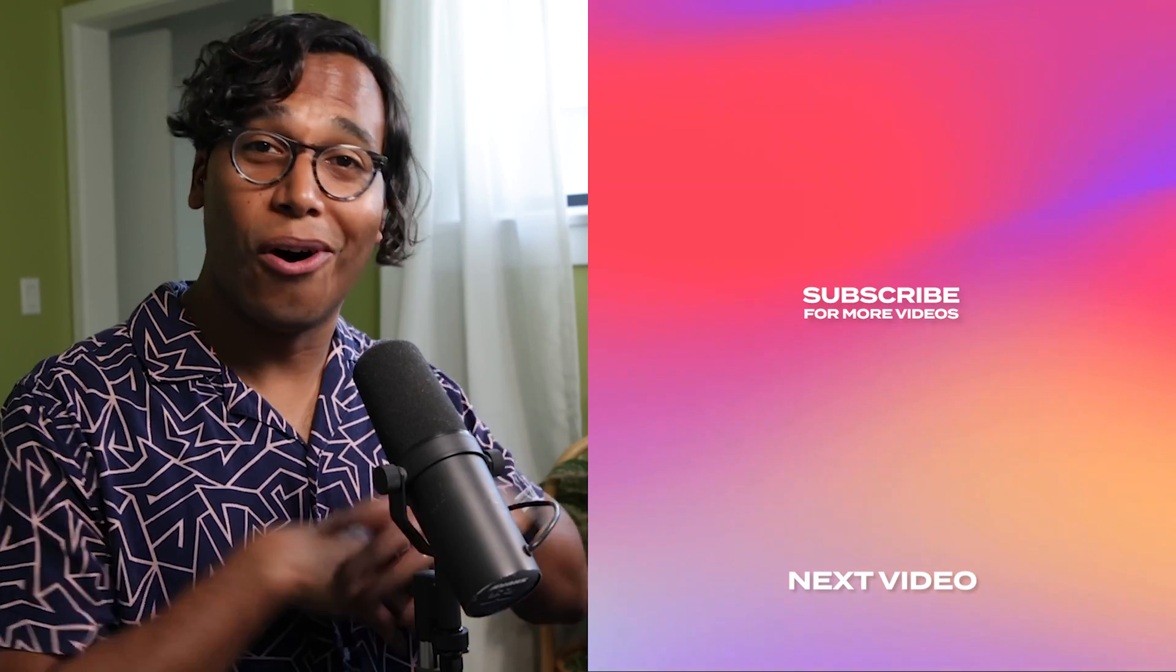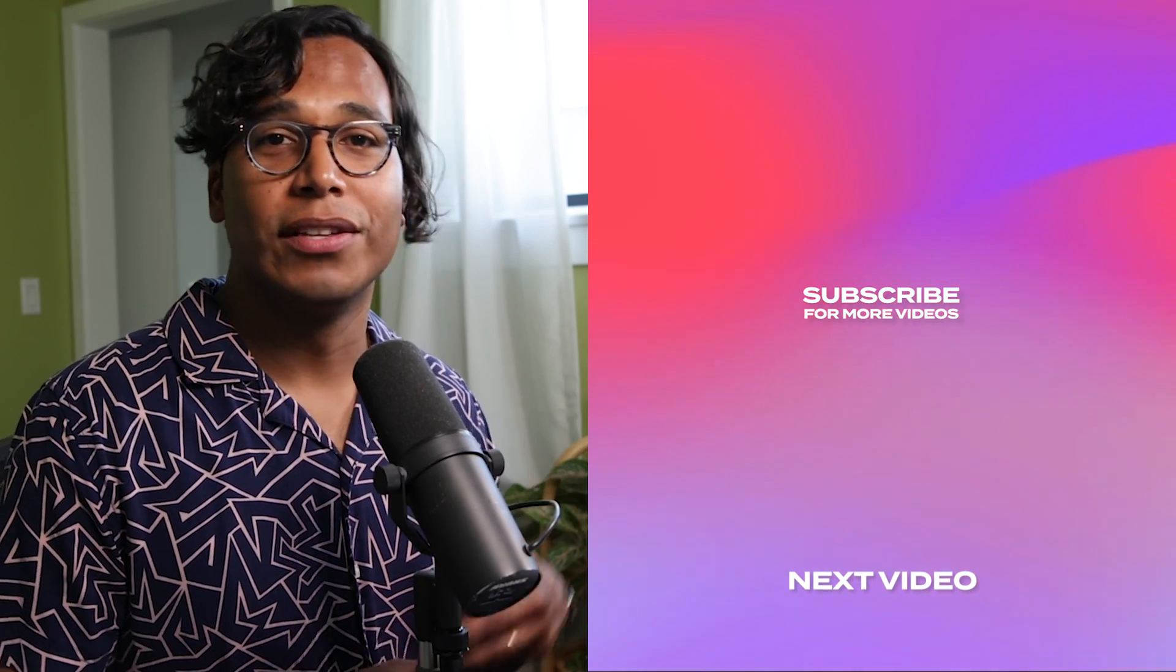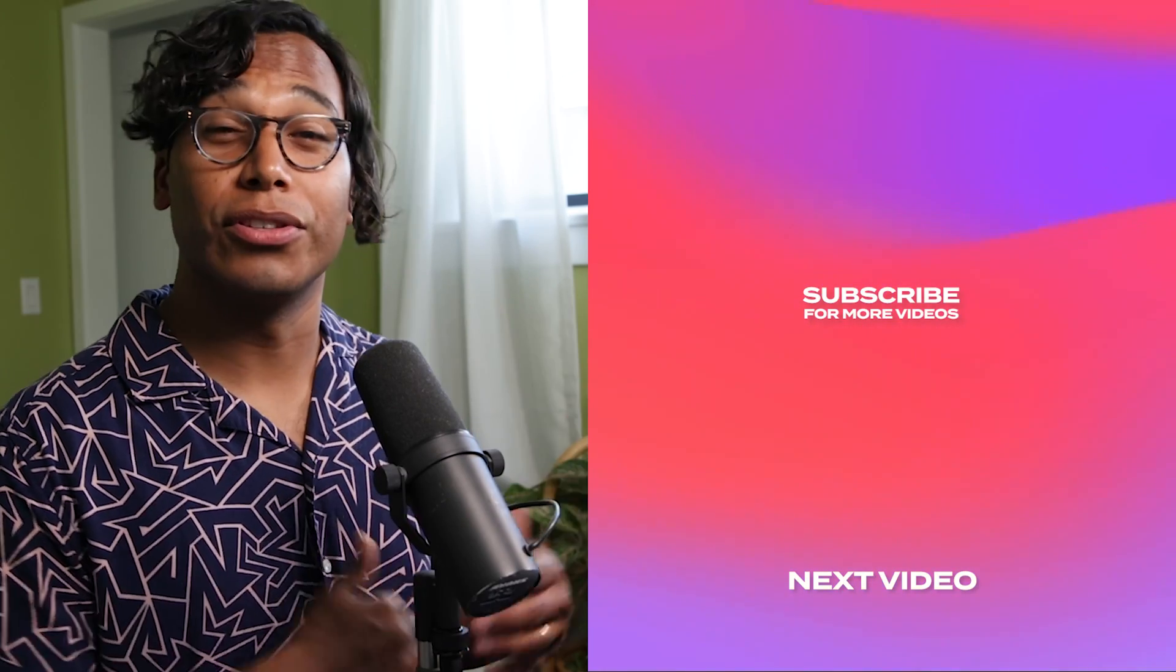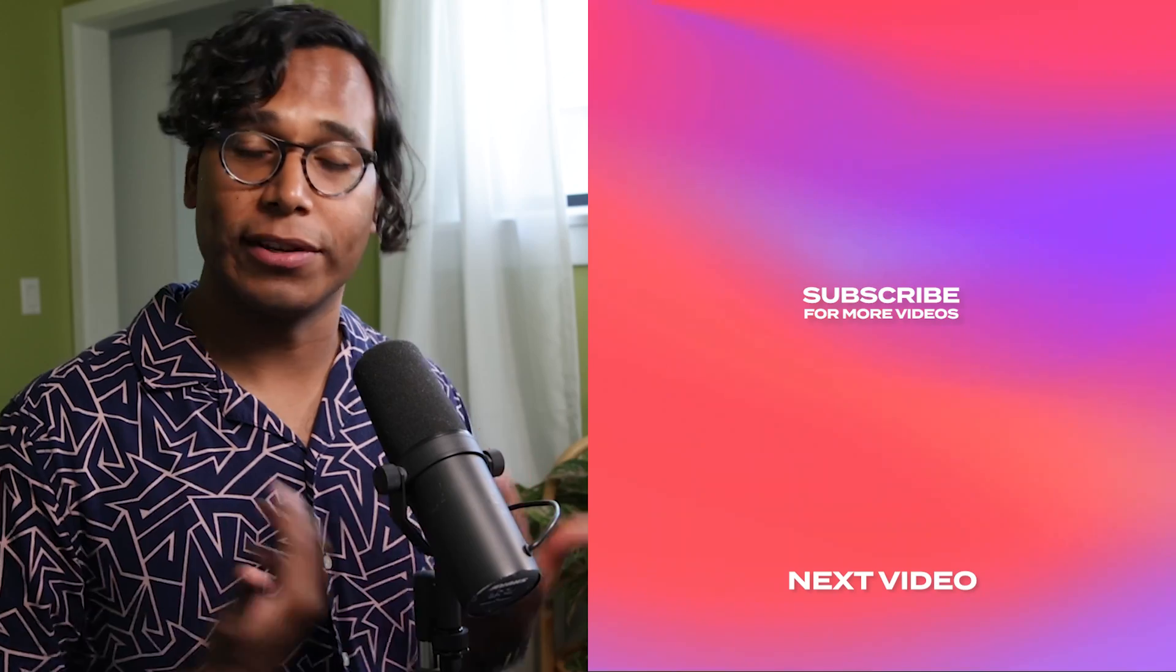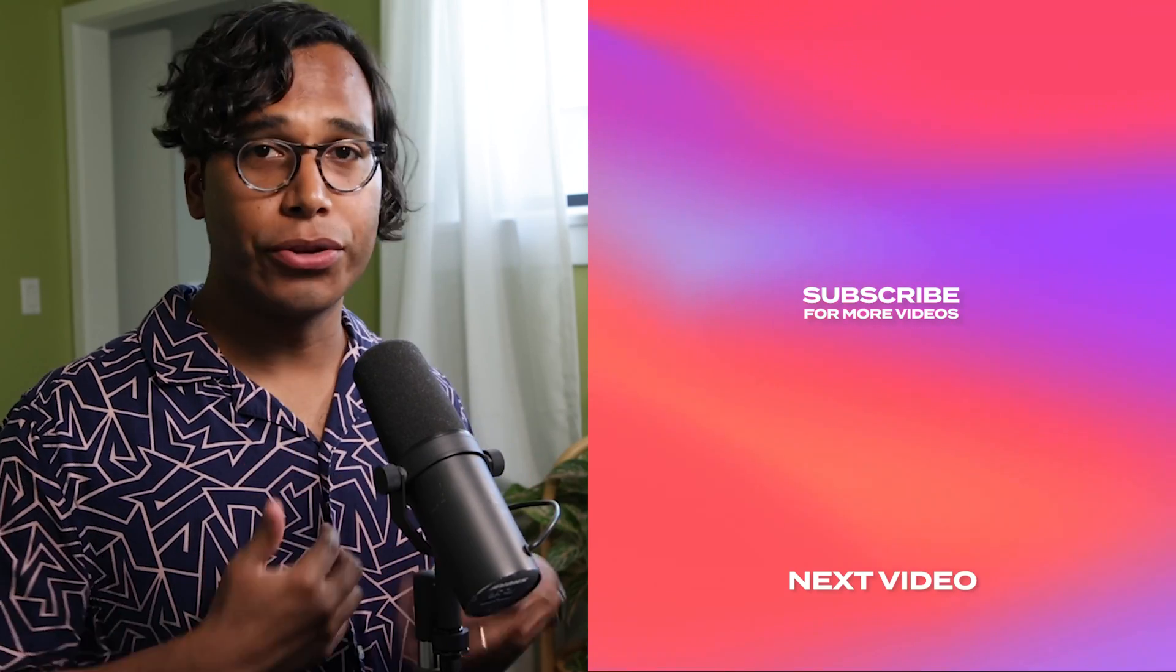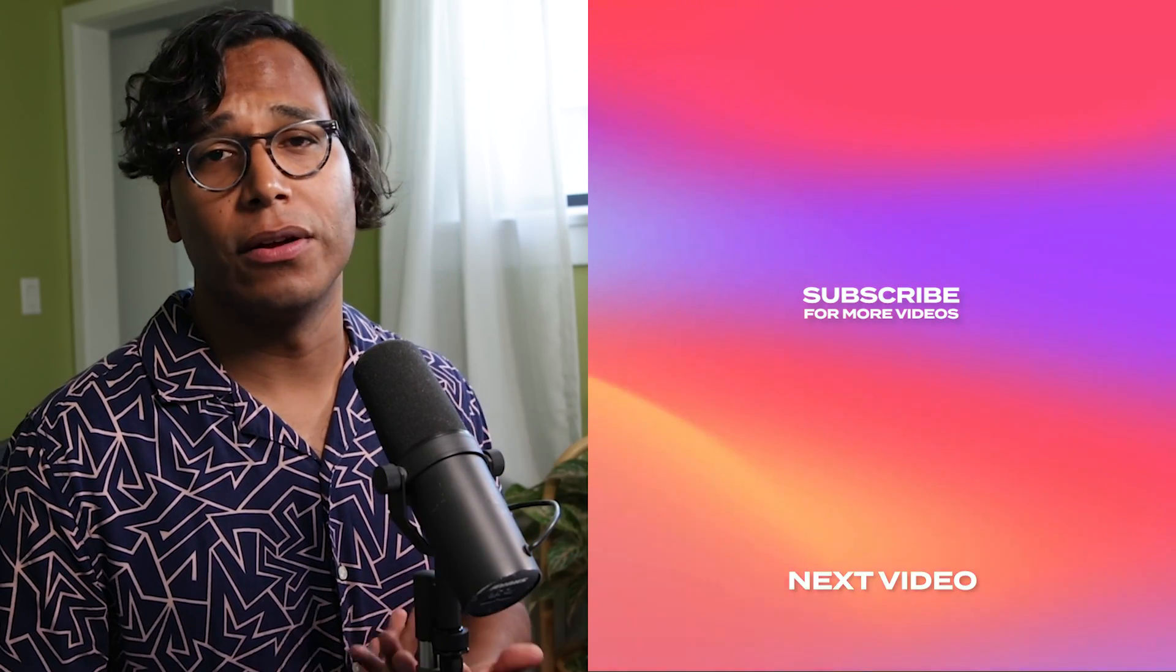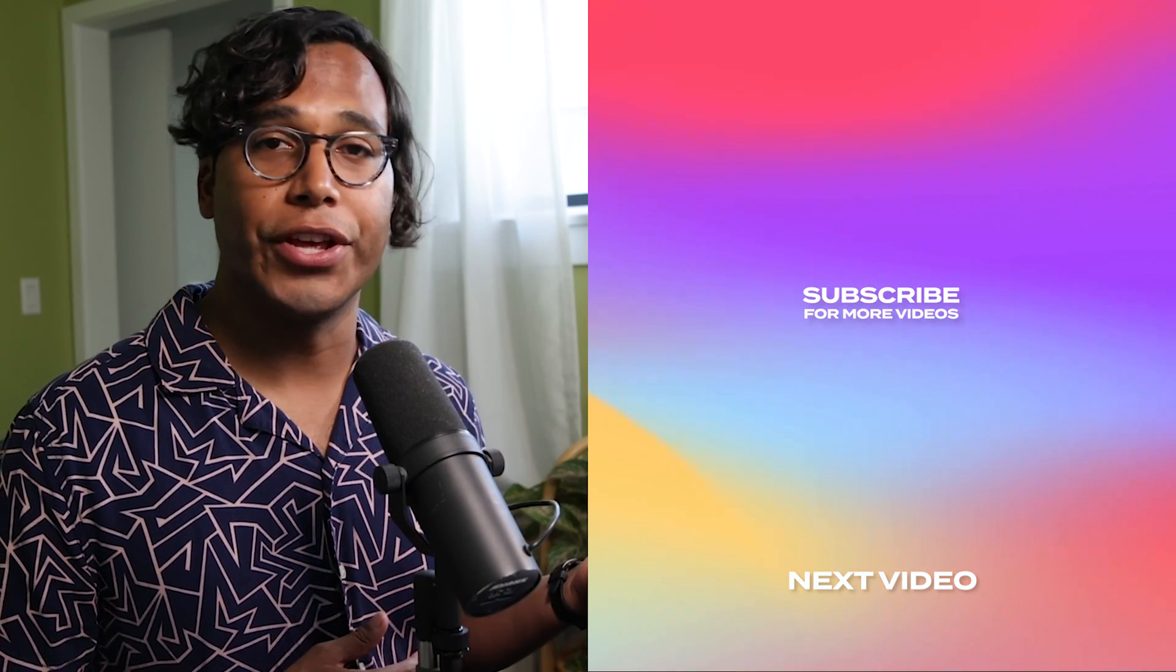So those are all the new features inside of Neutron 4 to help you make your next mix easier and better. And there's a common mixing problem that I did not cover, which is removing harsh frequencies from your sound. To do this, I use another fantastic plugin called Soothe 2. If you want to learn more about that, then click the video here.